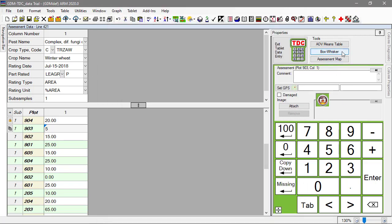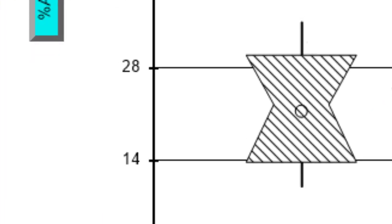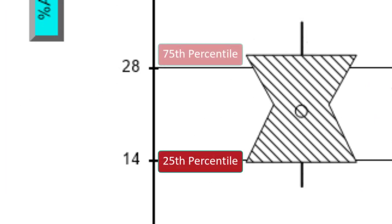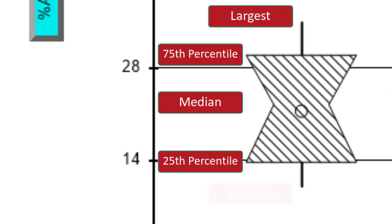The next tool we can use is the box-whisker graph. This graph shows the spread of treatment data around the median, using a box and whiskers to break down each data group by percentiles. The box extends from the 25th to the 75th percentile, and is divided by the median. The whiskers extend from the ends of the box to the largest and smallest non-outlier values.